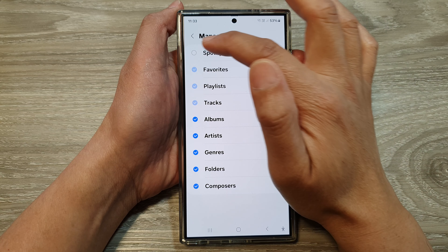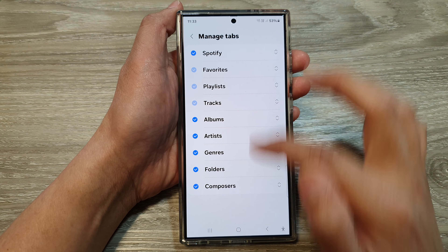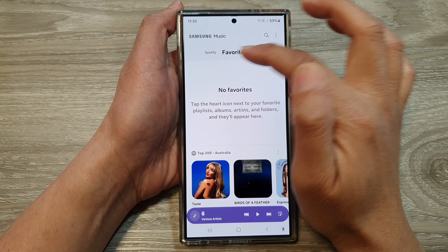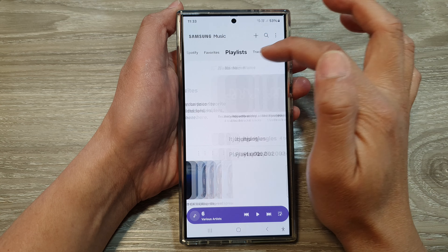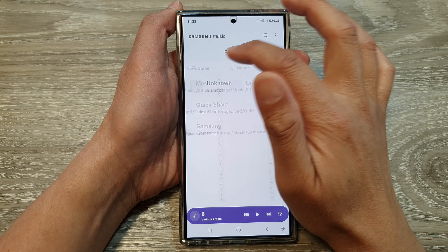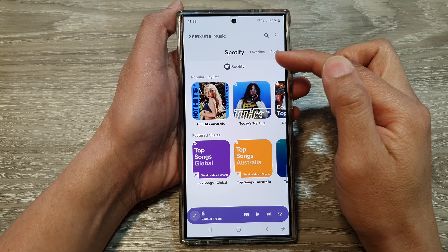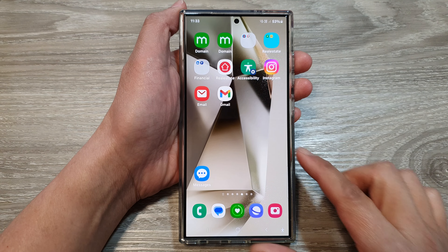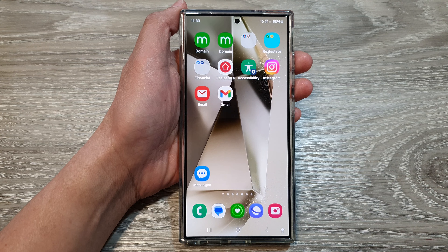If you deselect Spotify, the tab will be removed from your Samsung Music tabs. To bring it back, just go down to Manage Tabs and select Spotify, and it will be added back into your tabs.